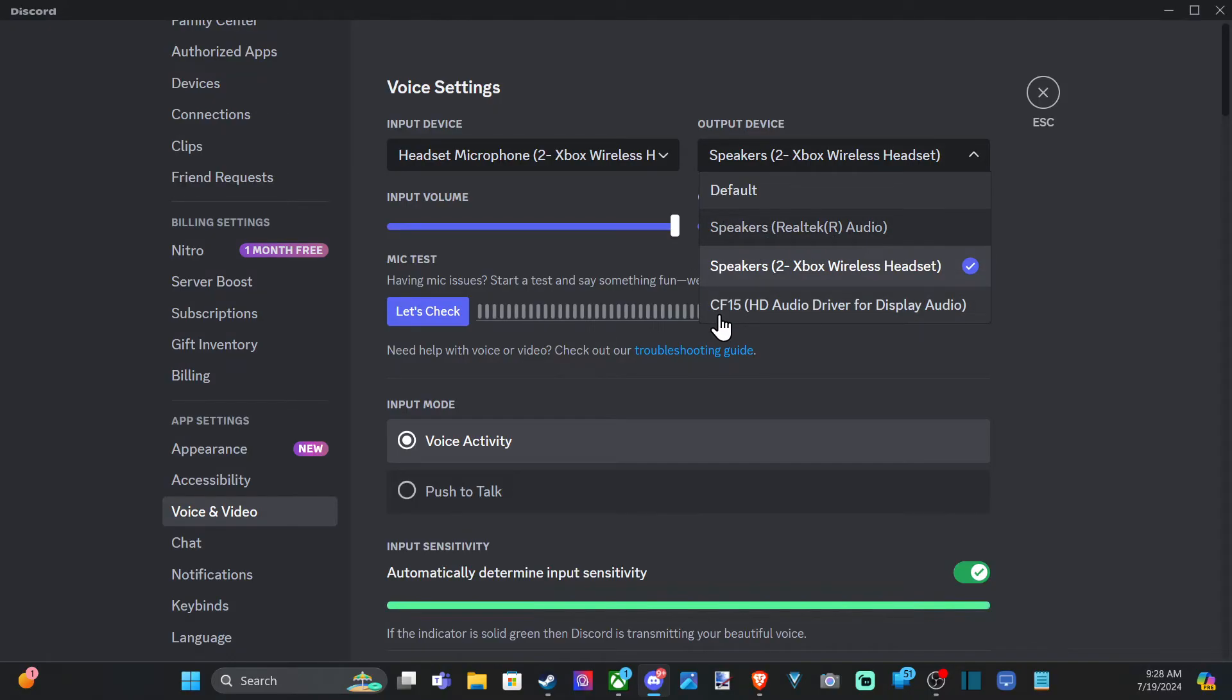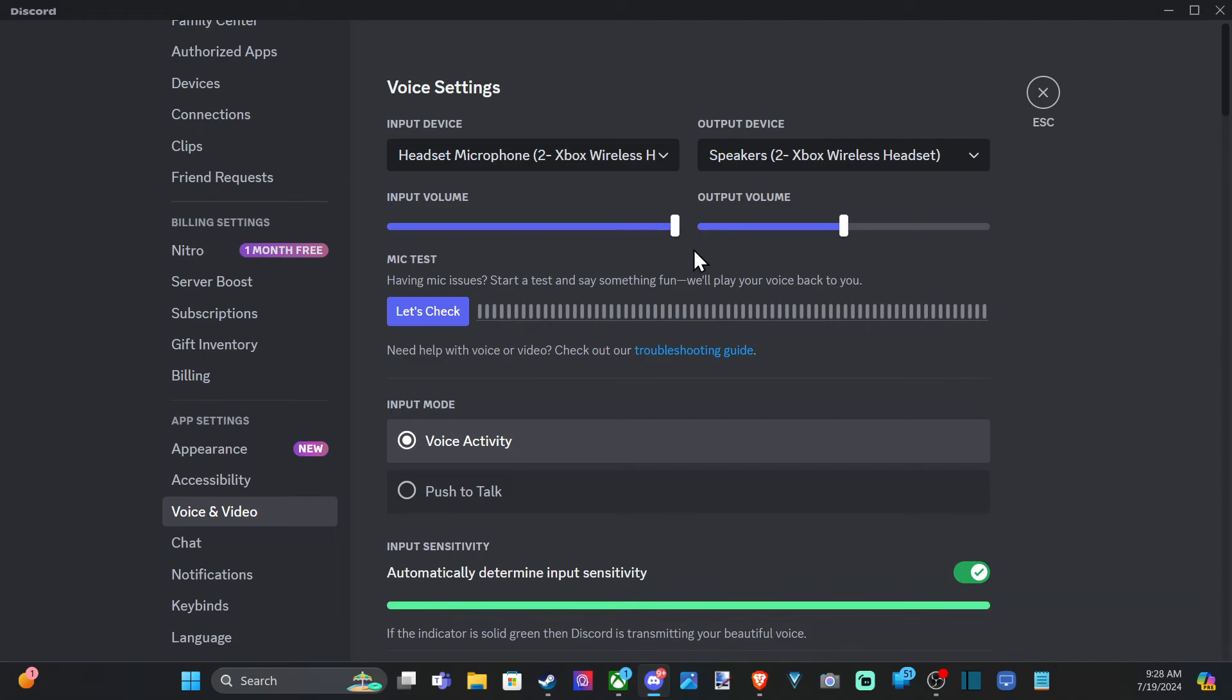Or CF-15, this is going to be my second display audio. And then I have my Xbox wireless headset, so I'm going to use that. Then adjust the volume accordingly here.